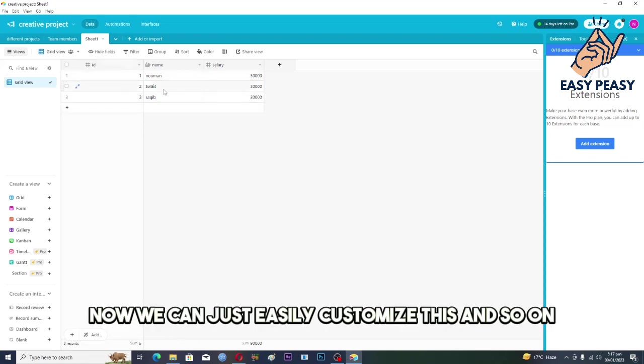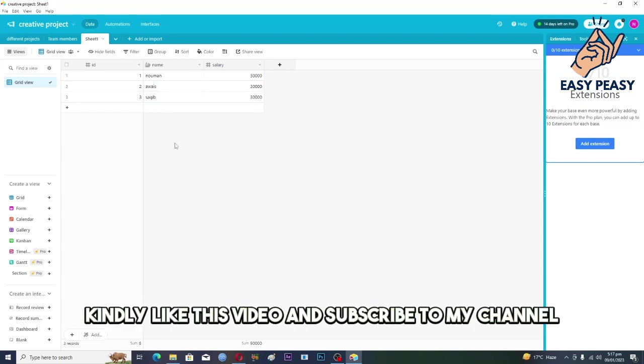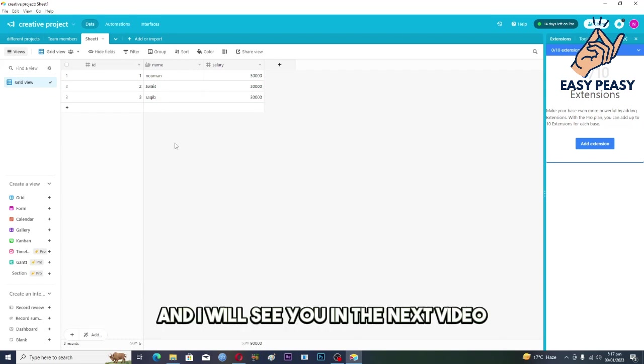So guys if you find this video useful, kindly like this video and subscribe to my channel and I will see you in the next video.